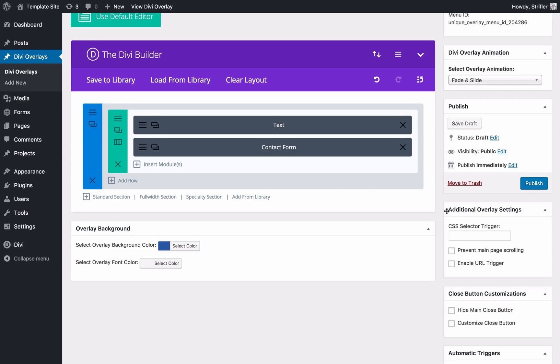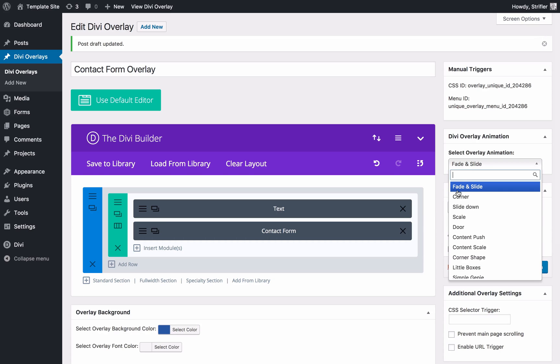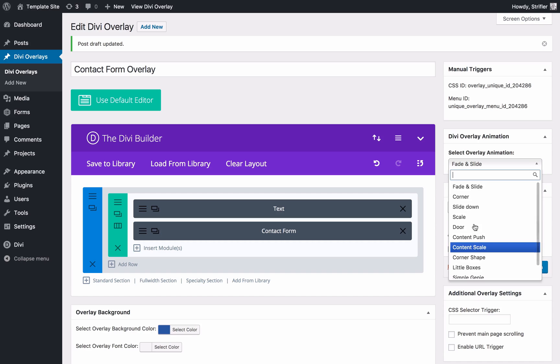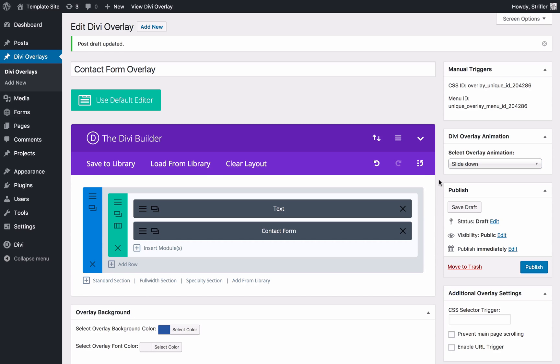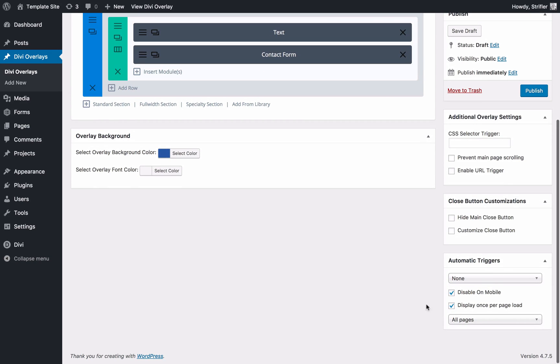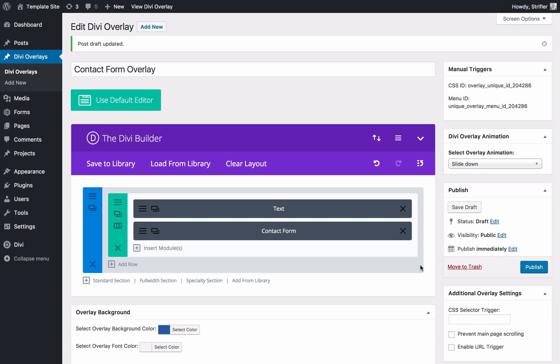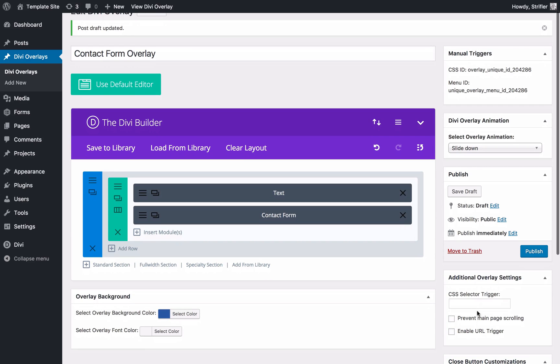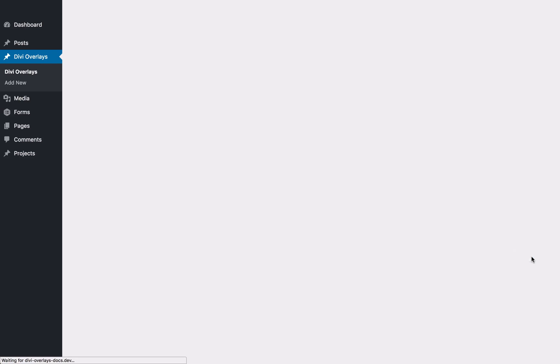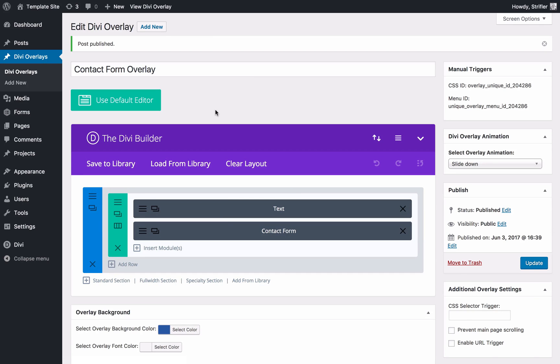Before I hit publish, the next thing I'm going to do is choose the Divi overlay animation. Fade and slide is the default overlay animation. You can keep it there if you'd like, or you can choose one of the other 11 overlays. I'm going to click slide down. That's always a good one. It'll slide down from the top of the screen. You'll notice there's other settings, other things here. We're not going to talk about them in this tutorial video, but you can watch some of our other tutorial videos and look at the documentation to learn about the other ways to customize the overlays and set up the automatic triggers and so forth. I can go ahead and click publish now, and we have now published the first overlay.